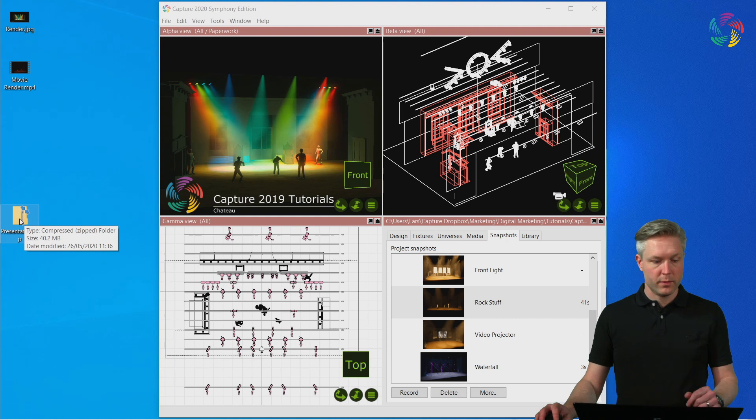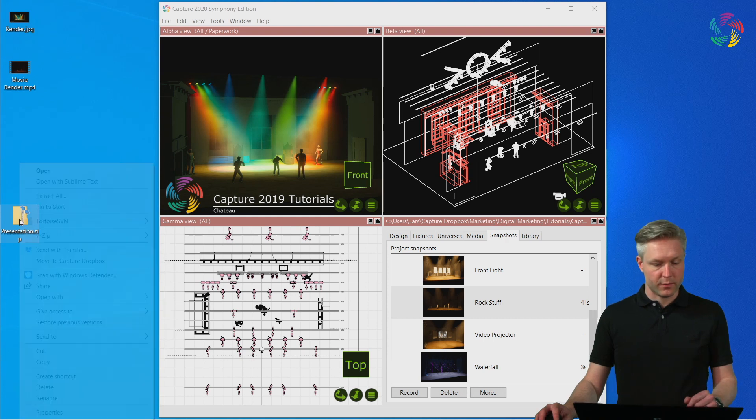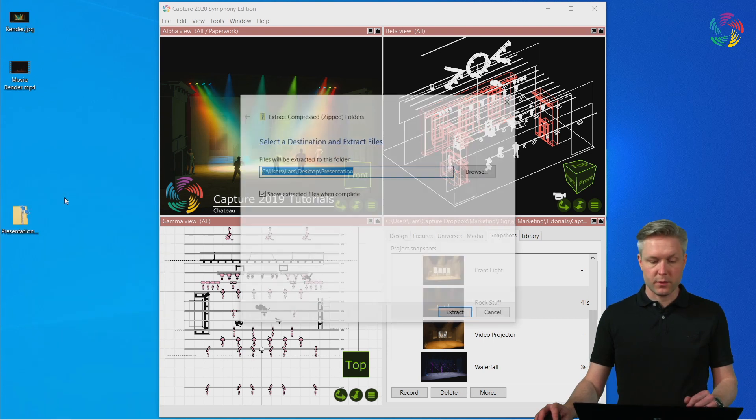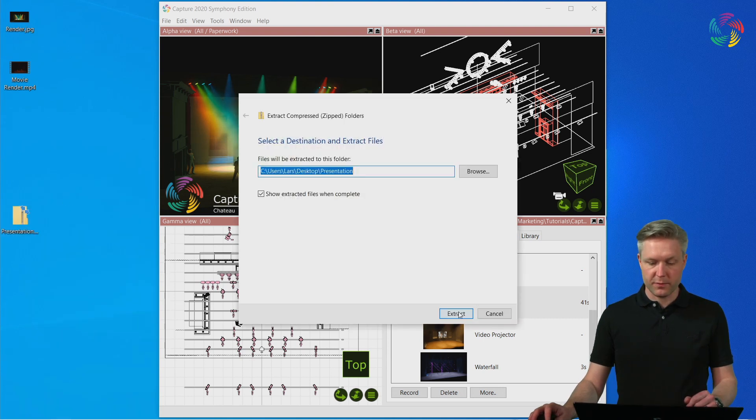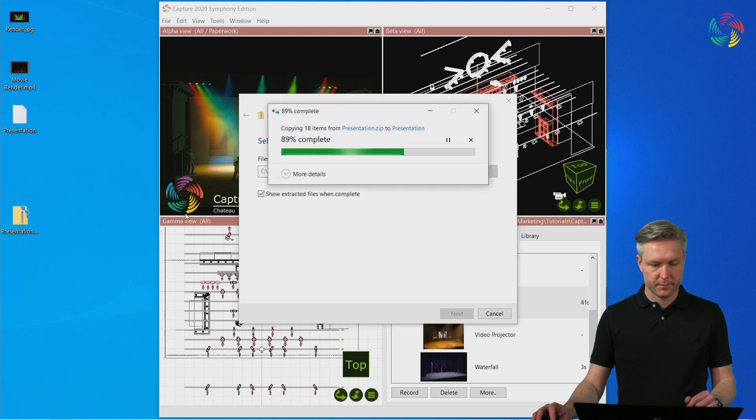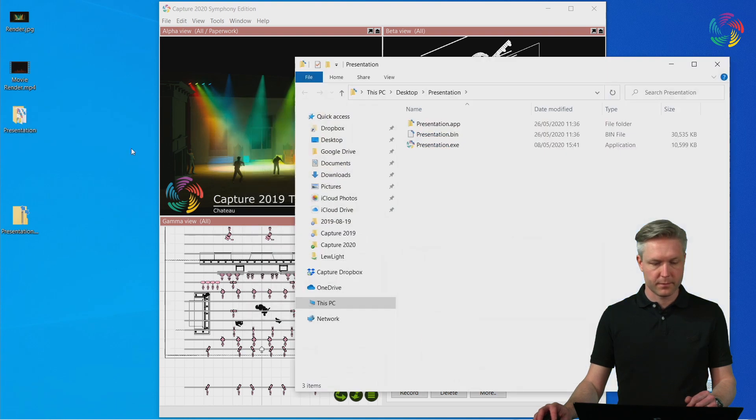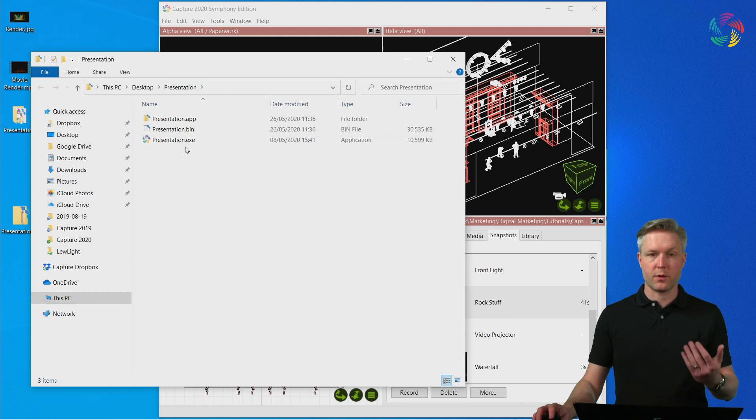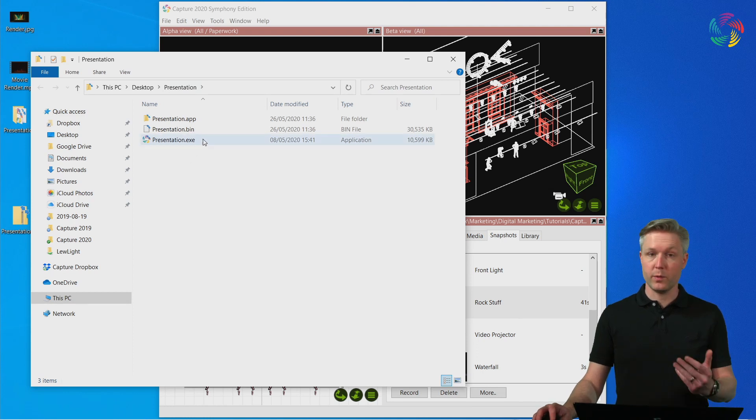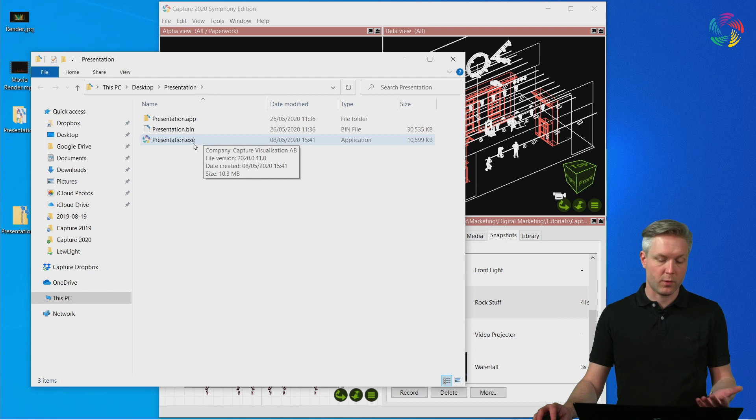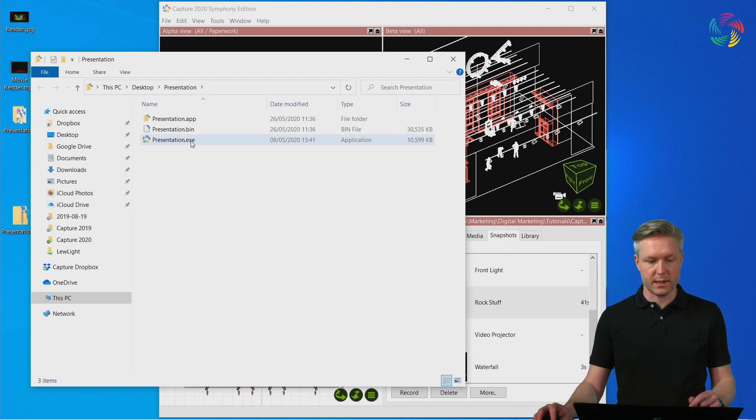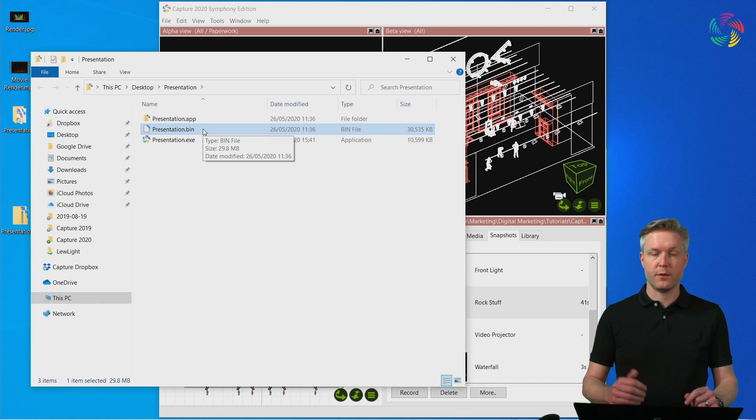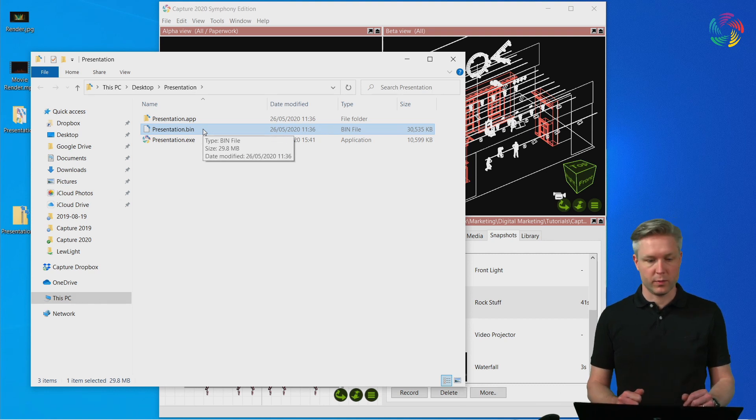In order to view the presentation file, extract the contents of the zip file and double-click on the corresponding presentation. On Windows, this will be the one that is called Presentation and ends with exe. If you're on Mac, it will be the other file that is unusable on Windows.